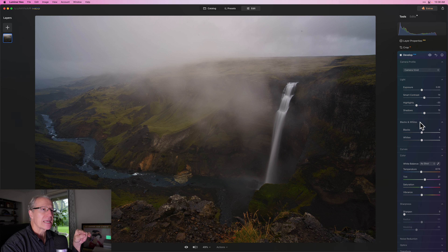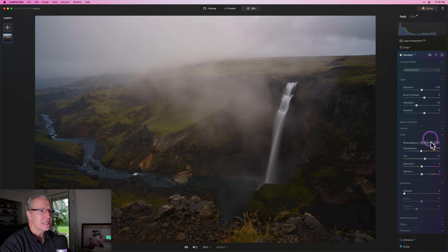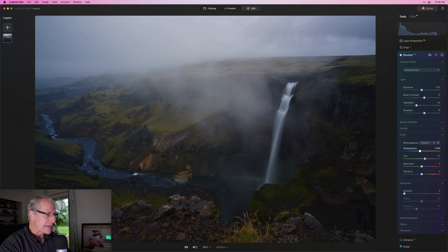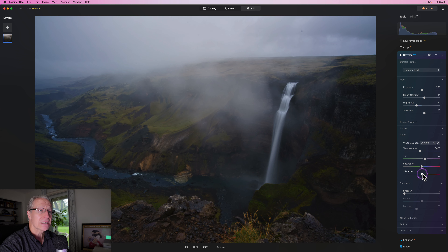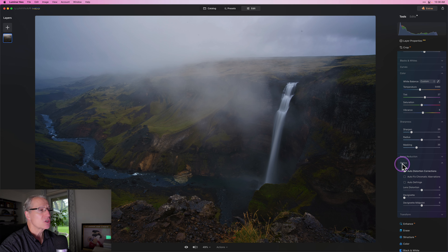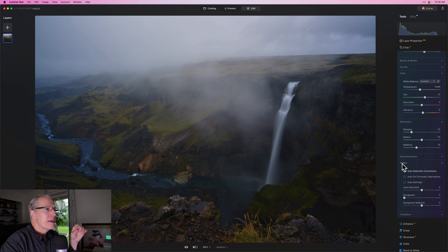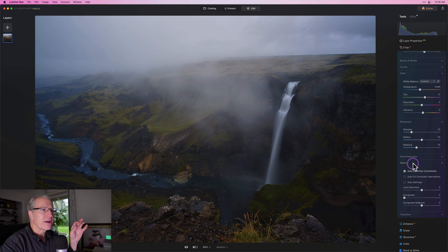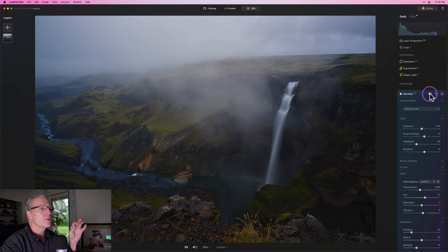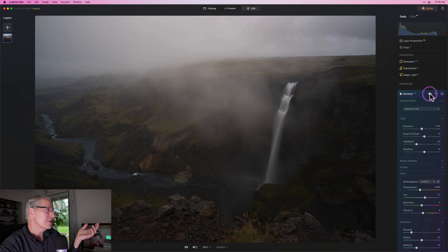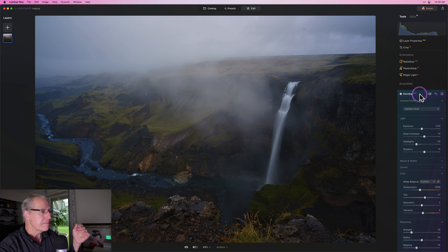Many times I'll do blacks and whites as well, but I don't really need them in this image. I go straight to temperature, which is going to be cooler — I just like to type that in, it's a lot quicker than trying to drag a slider to a specific value. A little bit of vibrance, a little bit of sharpening, maybe a 20. I like to go into optics and use the auto distortion correction, which adjusts that potential distortion that existed in the raw file.